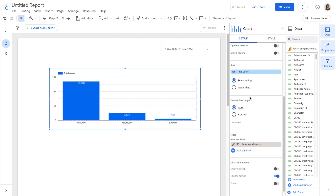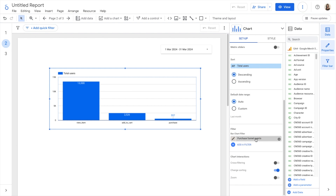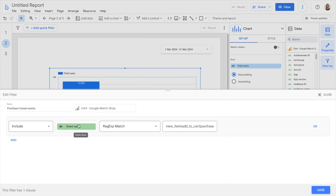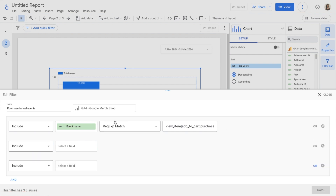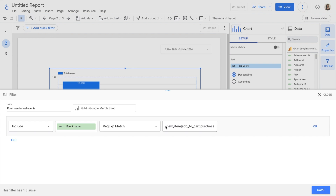If I go back to Setup, one thing I want to show quickly is in my filter, you can see that the condition is: include event name where the regular expression matches view item, or add to cart, or purchase. I used this regular expression with the vertical bar, which means OR. If I had not used this, I would have had to add three different conditions — include event name contains view item, the same contains add to cart, and the same contains purchase. Because I'm using regular expressions, I could add the condition in just one line, which saves a lot of time.